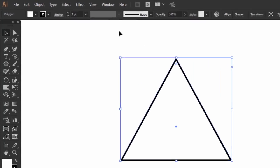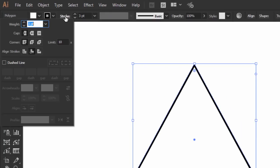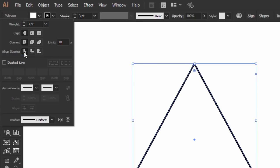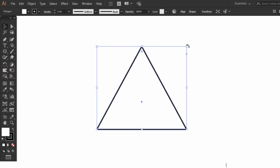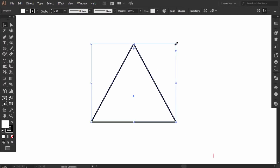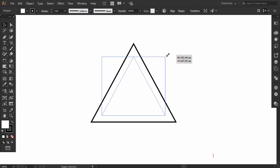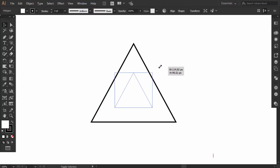Then go to stroke panel, and click on align stroke to center. Make the triangle smaller.